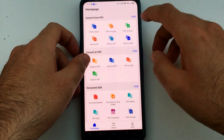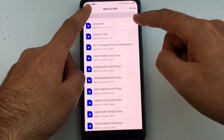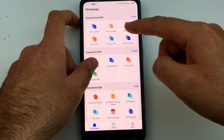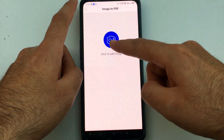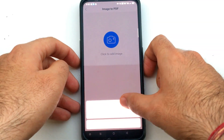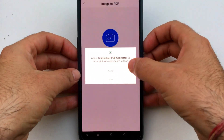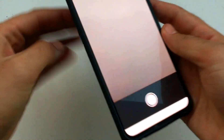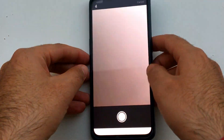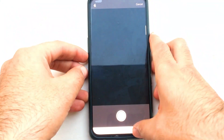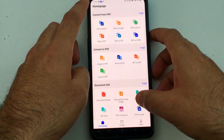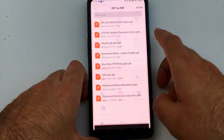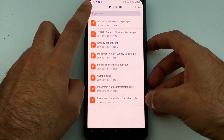There is also a Word to PDF option if you want to reverse the process — converting a Word file into PDF. You can also convert PDF to Excel using the corresponding option. Additionally, if you have a physical document you want to scan, you can use the camera option to scan it directly to PDF or image.